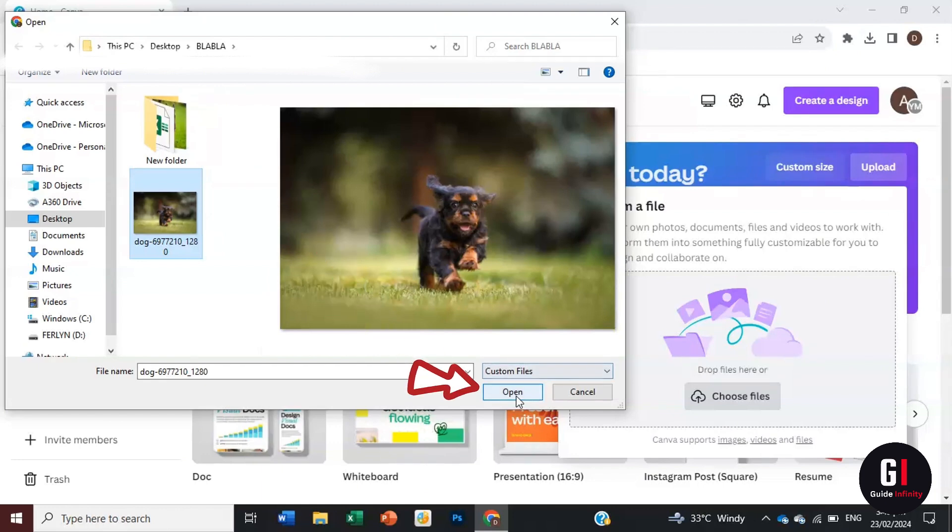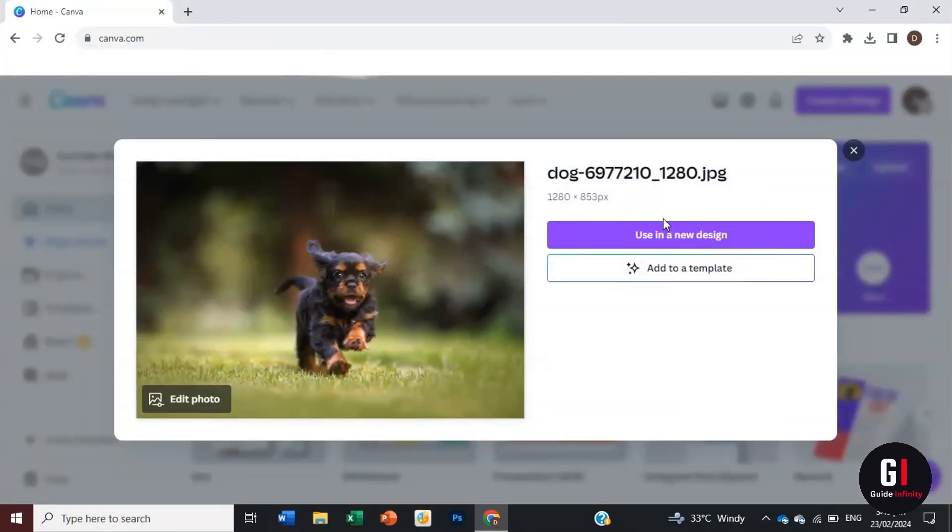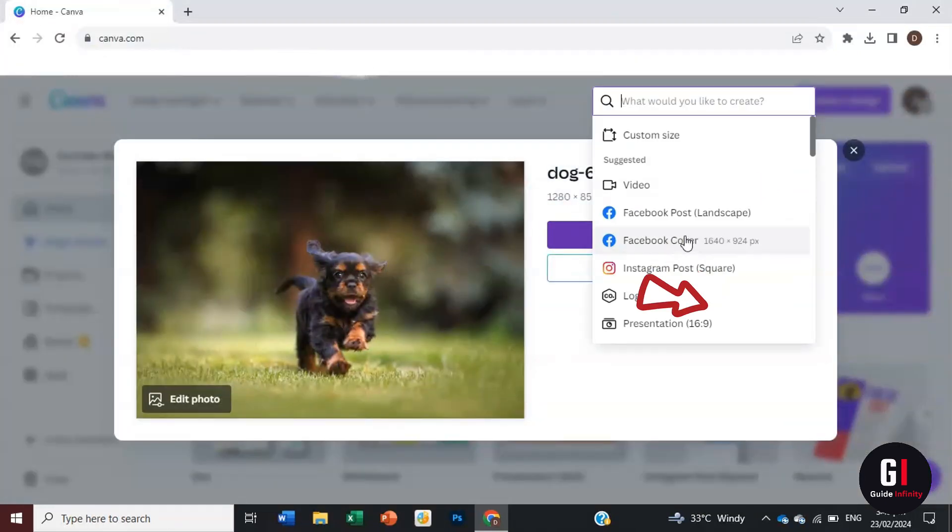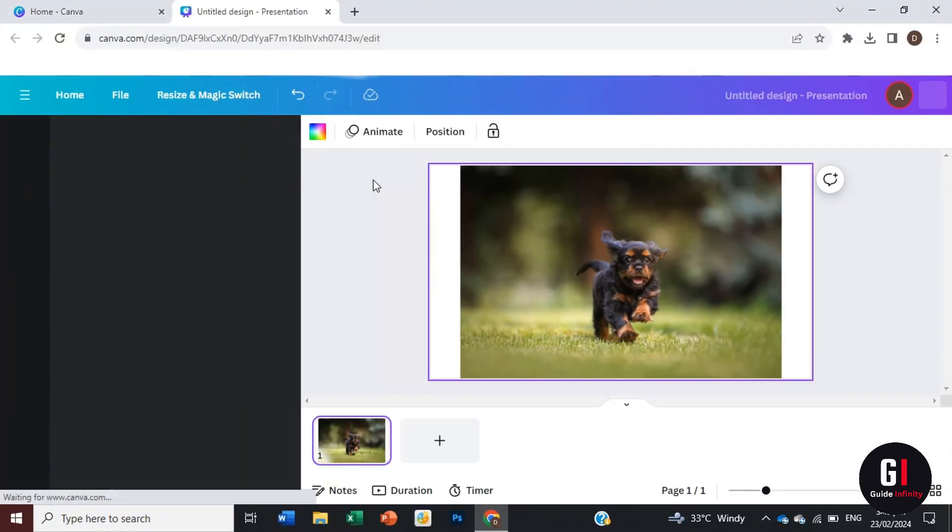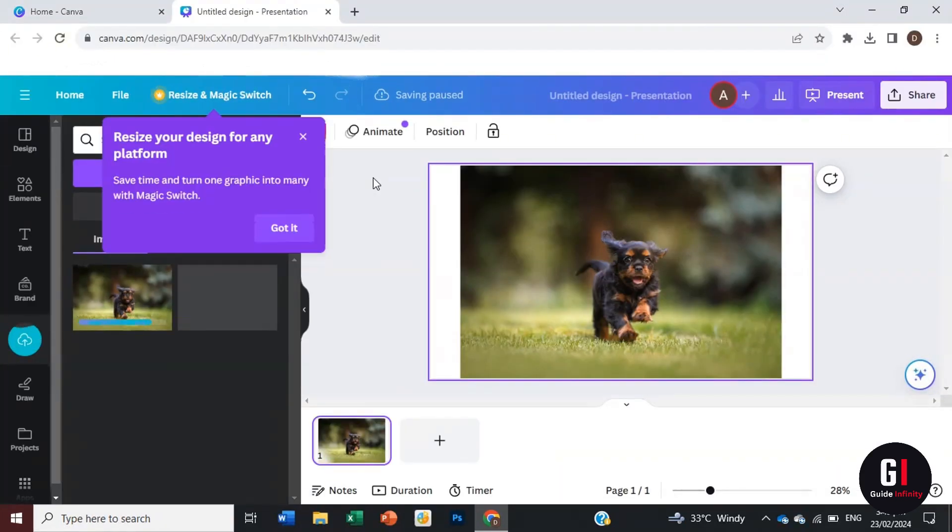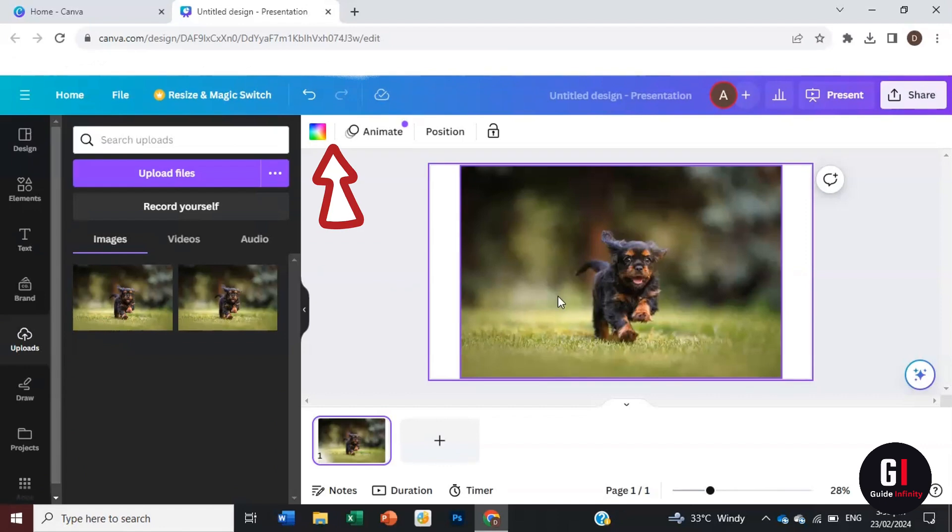I'm going to click on it and press open, then press use in a new design. I'm just going to use it as a presentation for now. There you can see we have our picture of our gorgeous dog.